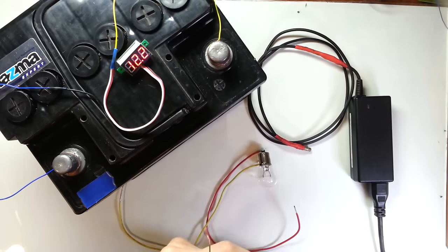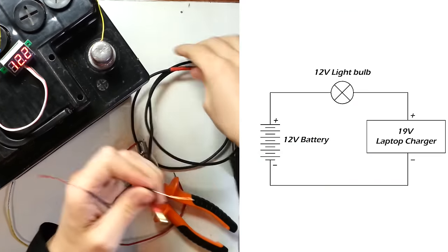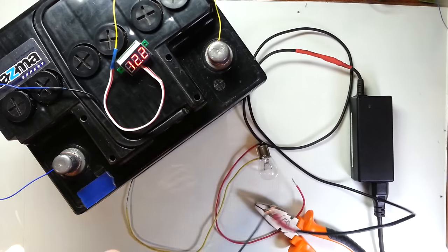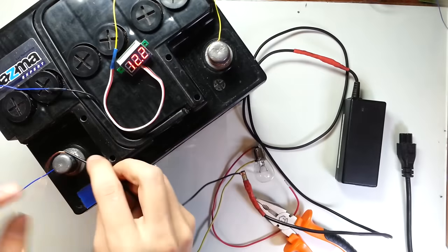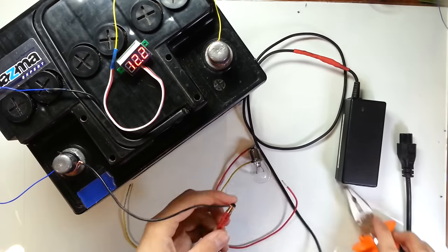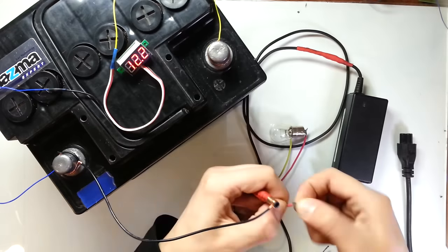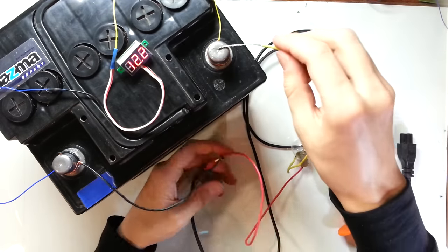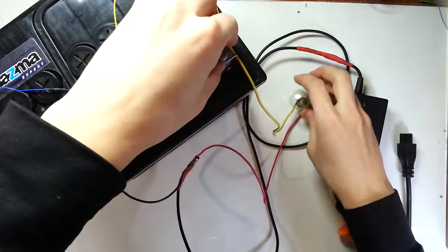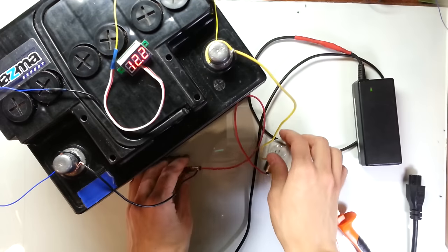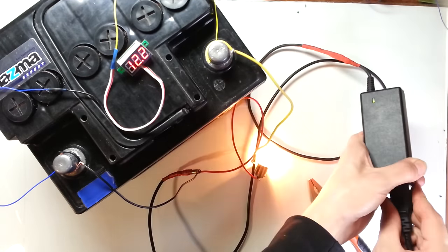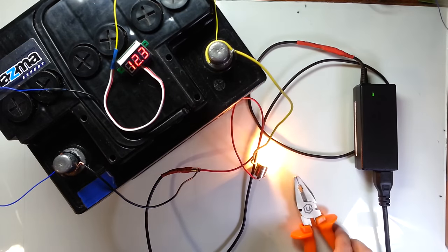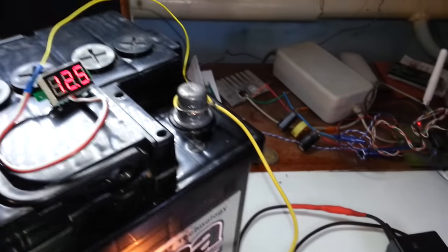Now let's connect everything plus to plus and minus to minus. Like this. And we're ready to start charging. When charging begins, light bulb starts to produce light and voltage starts to increase.